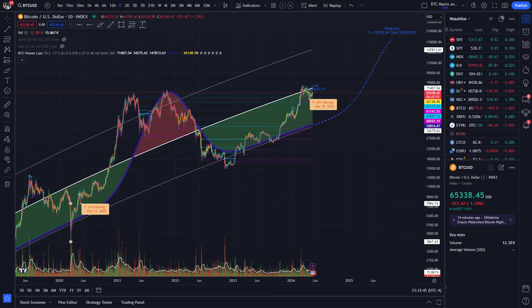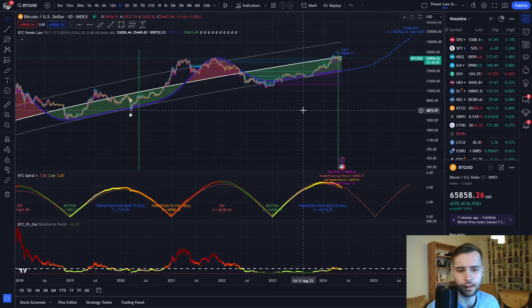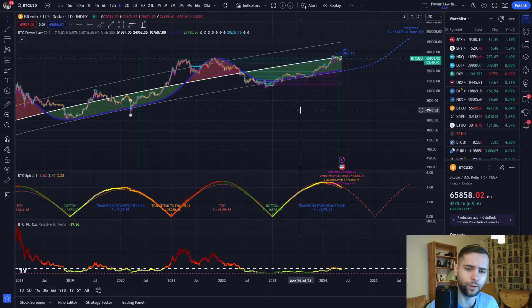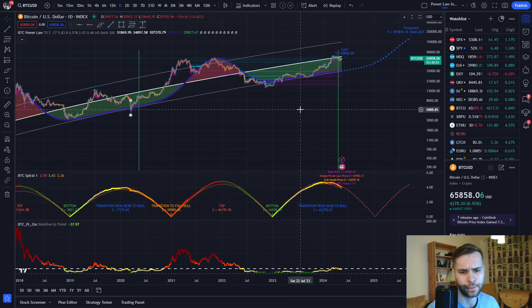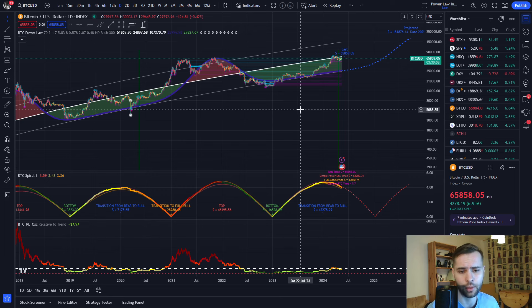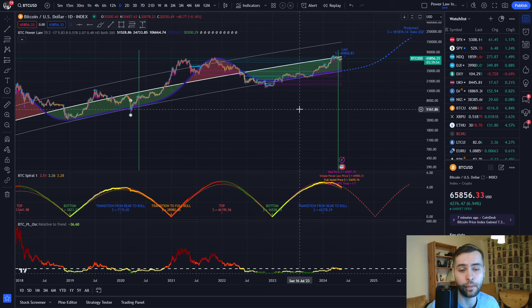Now, we have two new indicators called the BTC power law bands and the BTC power law oscillator. We will now give a detailed overview of the new indicators. To make the chart look more clear, we are not displaying the adaptive power law fitting indicator together with our new BTC power law bands indicator. Instead, it is recommended to display them on separate charts.